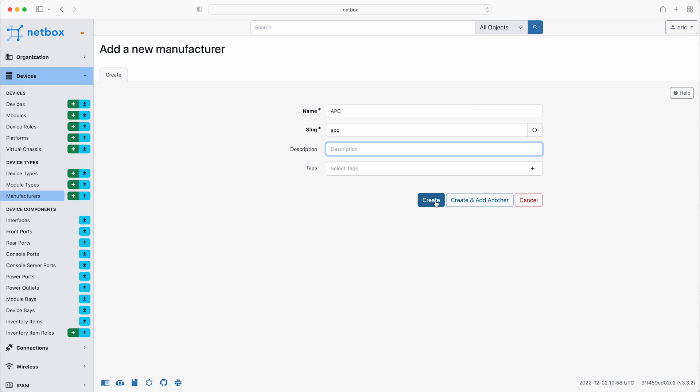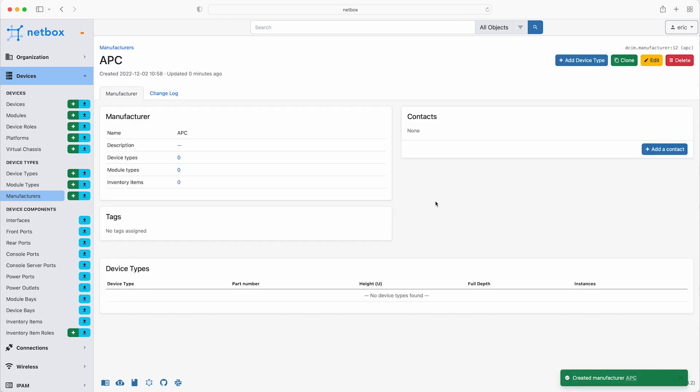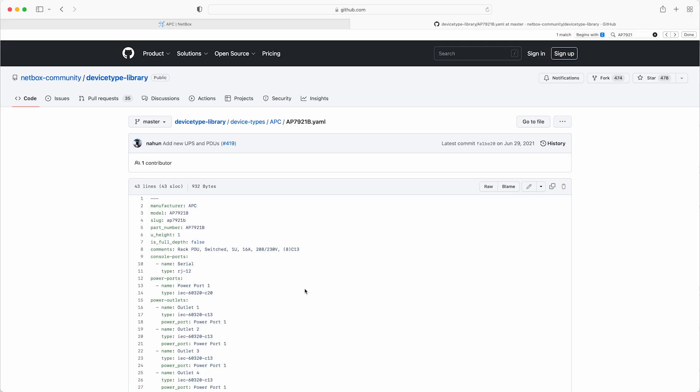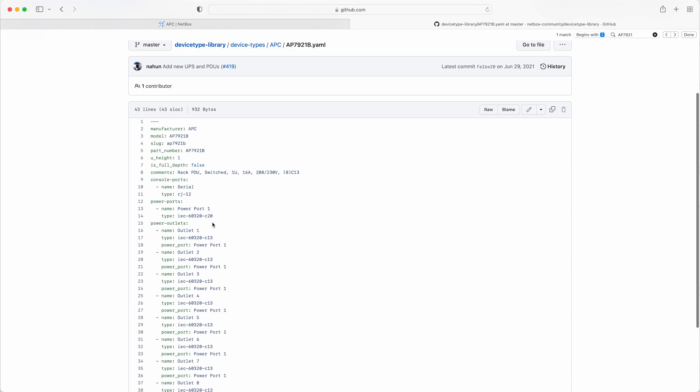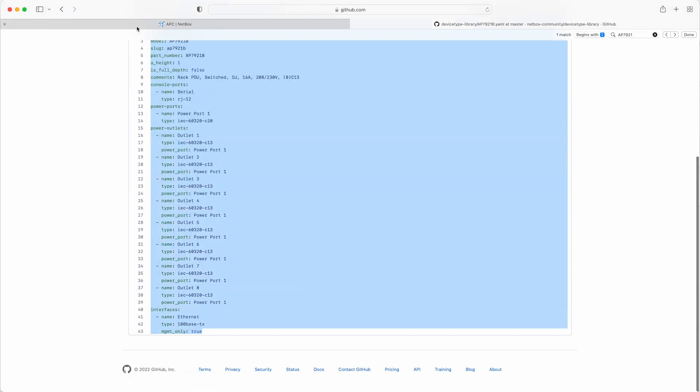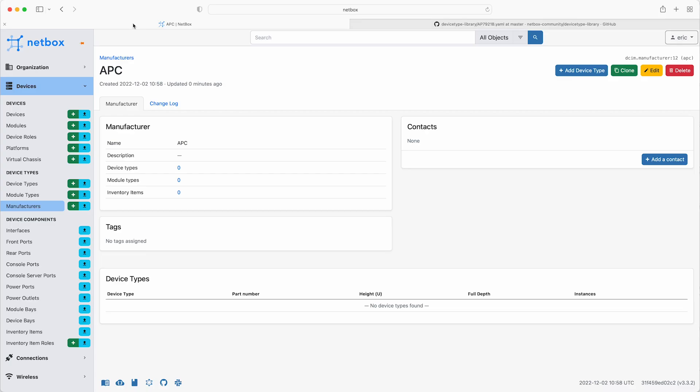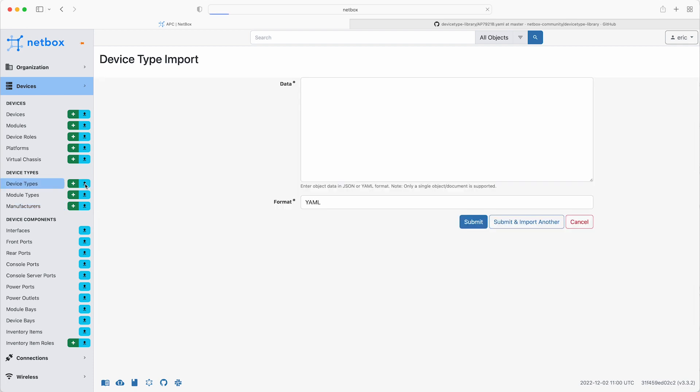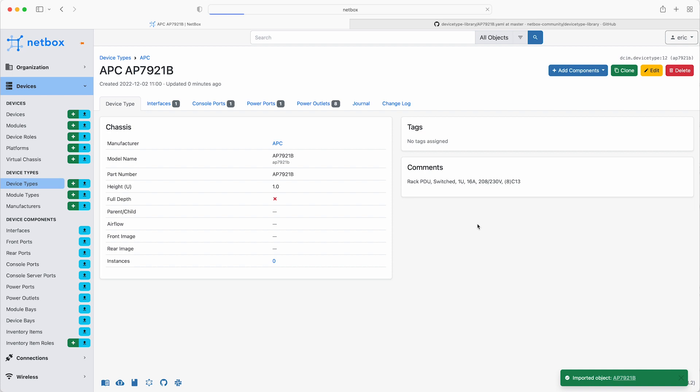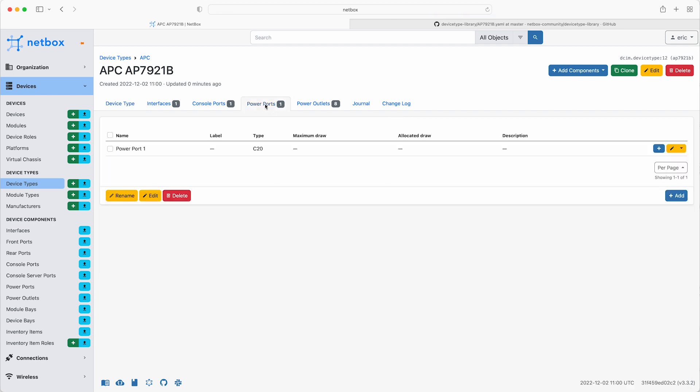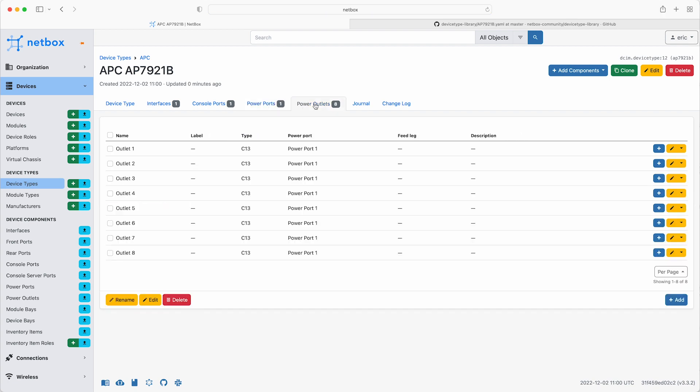Next, the device type that Eric has chosen is the AP7921B model. So you can add this by importing from the device type library. So from the GitHub repo, copy the YAML definition, and then in the UI, click on the blue import icon next to device types, and then paste in the YAML and click submit. So if you take a look at the device type, you can see that it has one power port that will connect to the power feed, and eight power outlets that the devices in the rack will connect to.